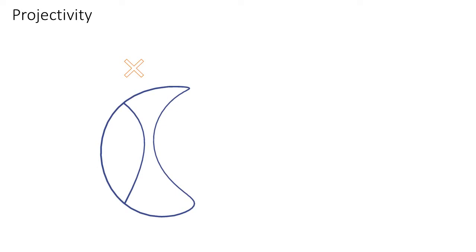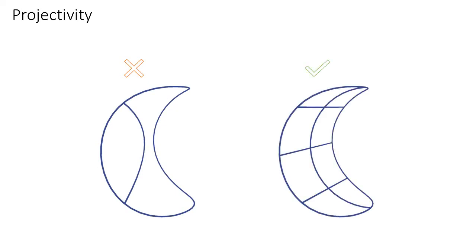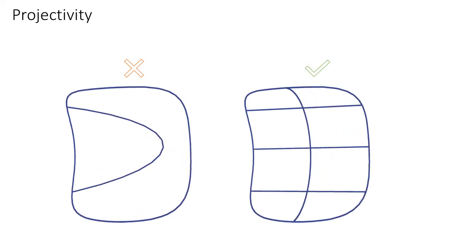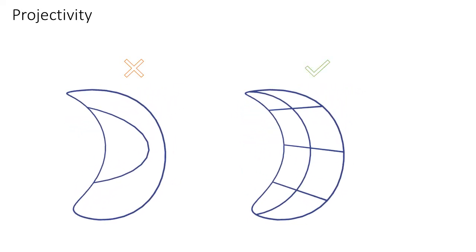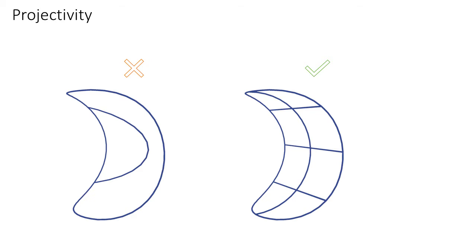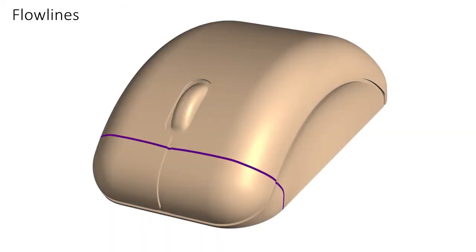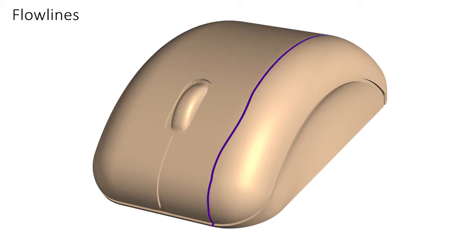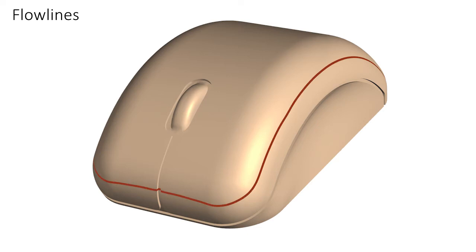Such networks are also designed to be projectable, or easy to envision when observed from a static viewpoint. Both properties are best achieved by using networks dominated by flow lines, or surface curves aligned with principal curvature directions across isotropic regions and strategically extended across sharp features and isotropic areas.